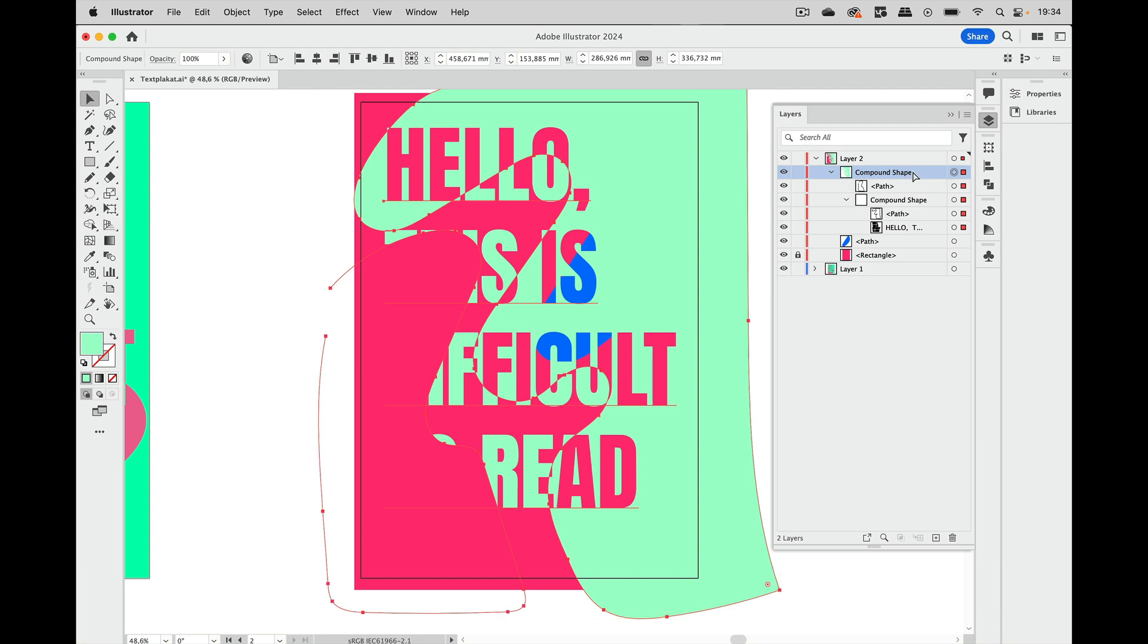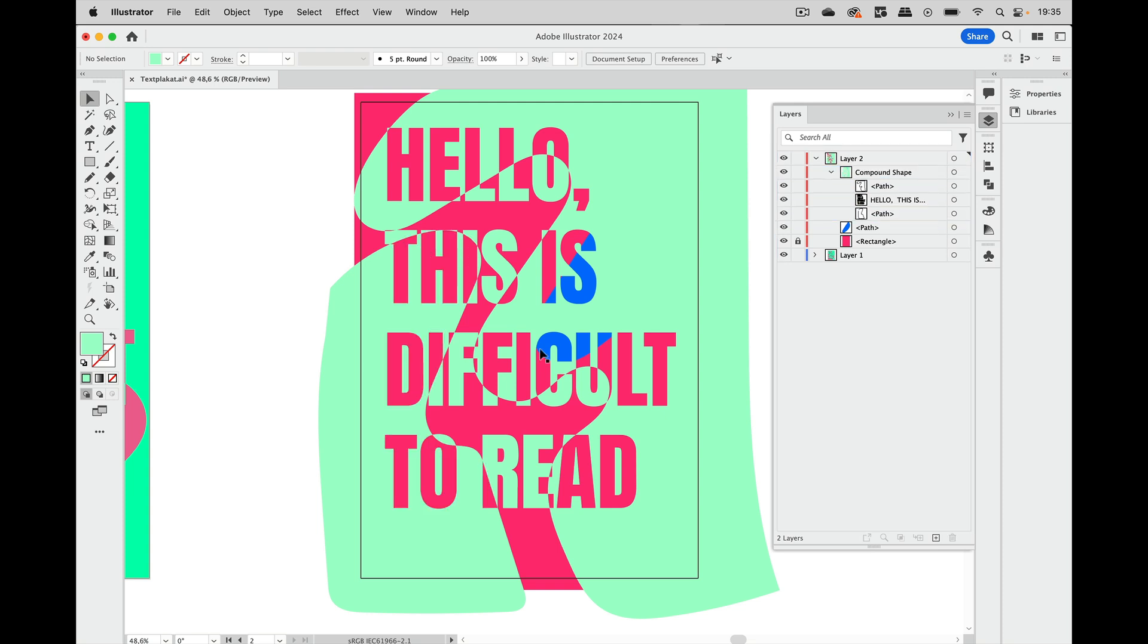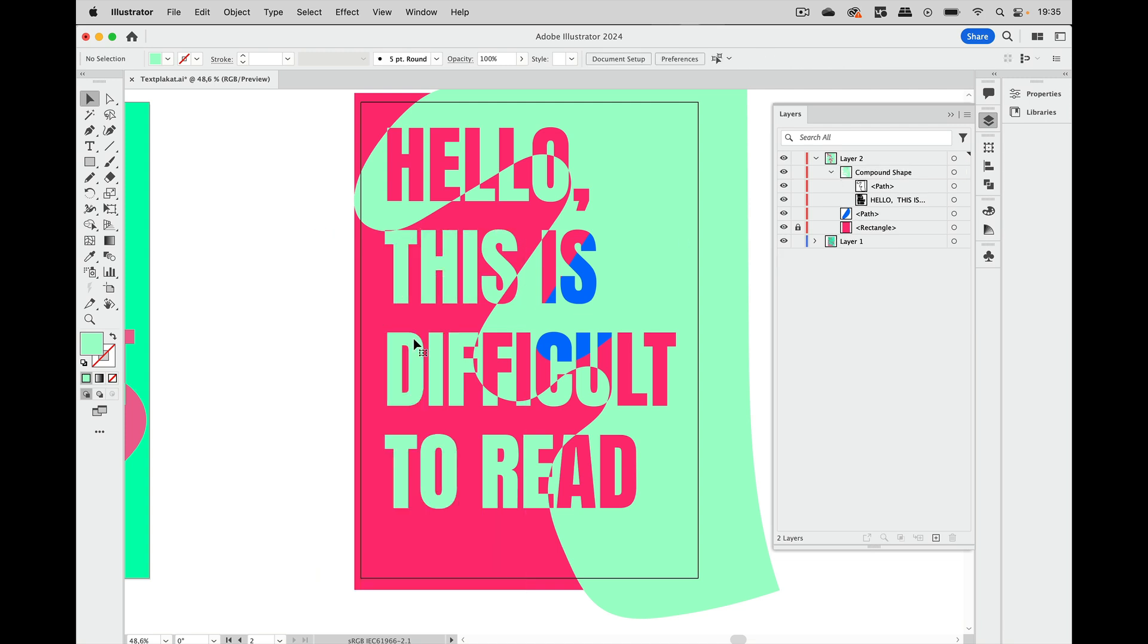But I'm going to undo it. You can also take this thing and drag it into the existing compound shape and you see then it follows the already applied shape mode. Let's undo that again because I do not want that here. I'm going to delete it.